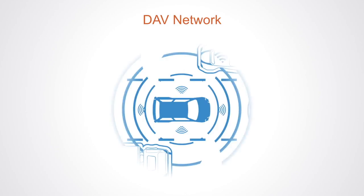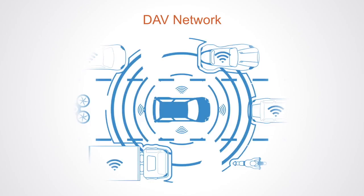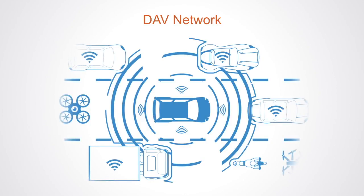This platform integrates into any autonomous vehicles, enabling those vehicles to discover, communicate and transact with one another, using the digital token called DAV.